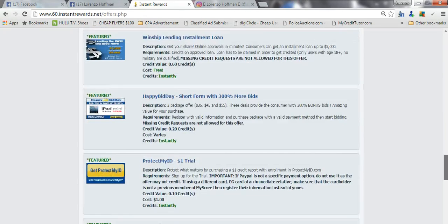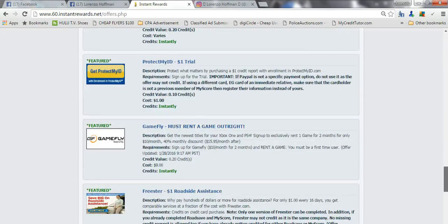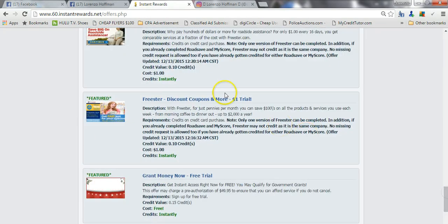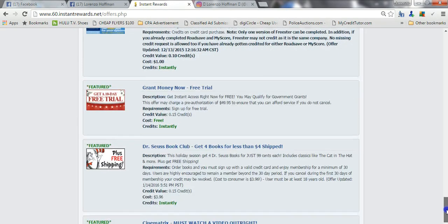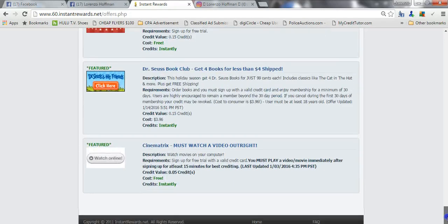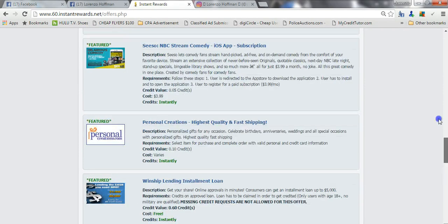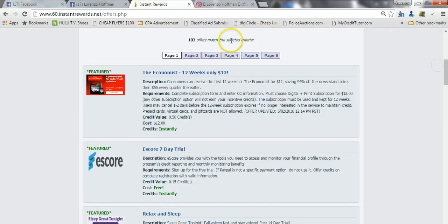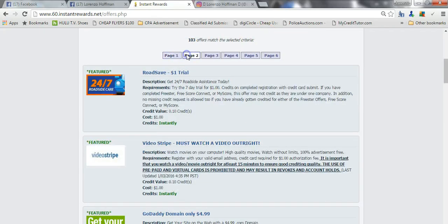You can also do the eScore, this is free. Scroll on down, you can see a lot more offers to do. This is a good one to do. The FreeStar is a good one to do, that one, that one. Some of them are free to do, that one, that one. I'm going to take you all to the next page and show you all another offer on this page.